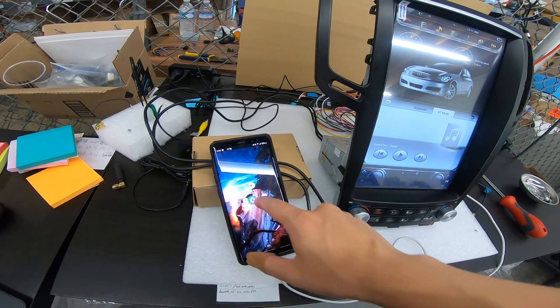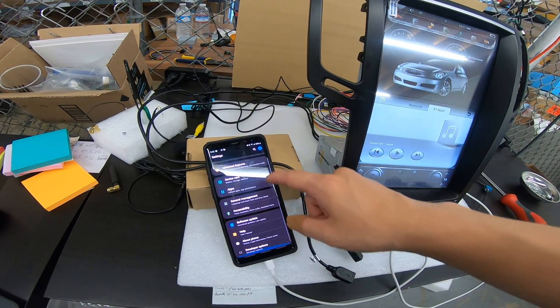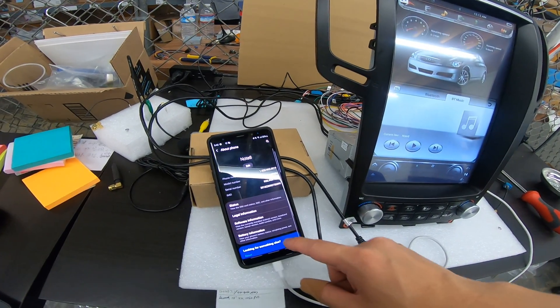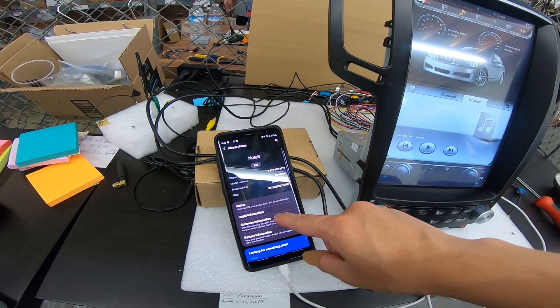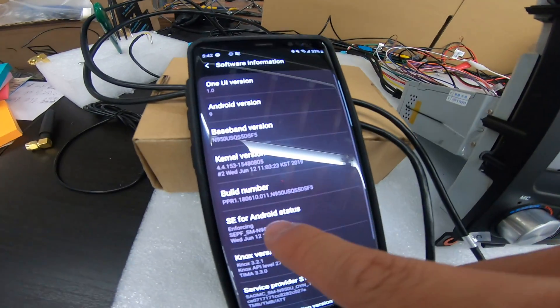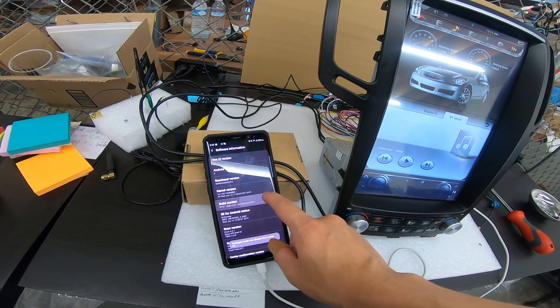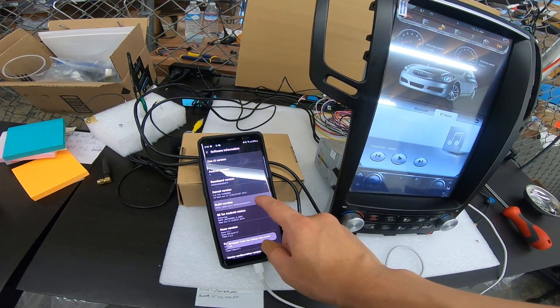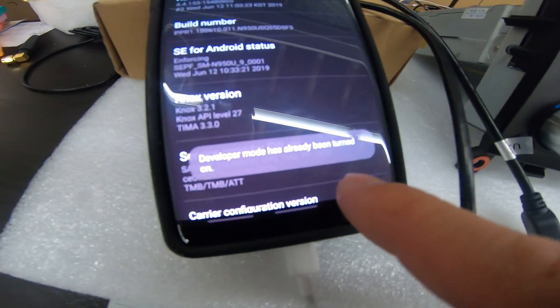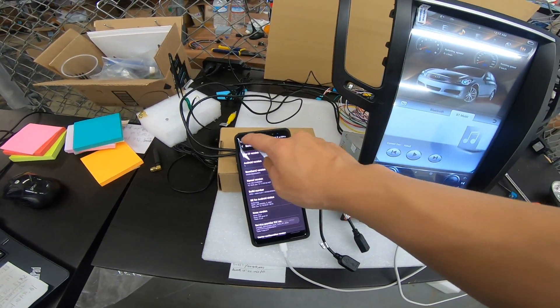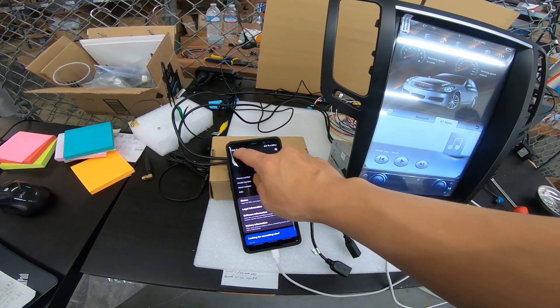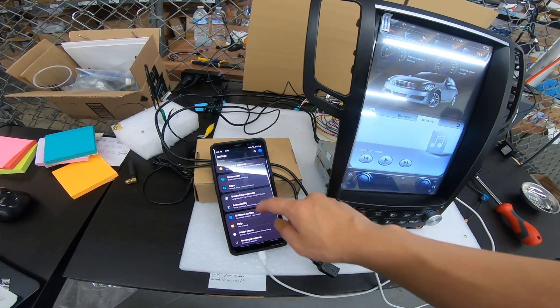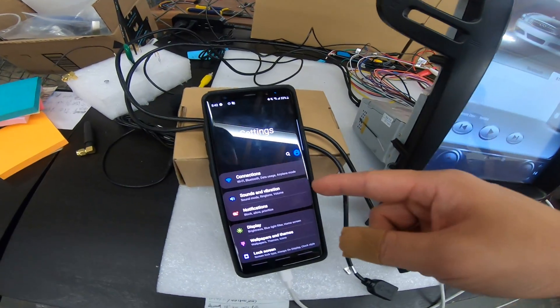So go to settings. Scroll all the way down to about phone. Press software information. Look for where it says build number and press build number repeatedly until it has a notification that says developer mode turned on. You can see it's already turned on. If I press back, back again.